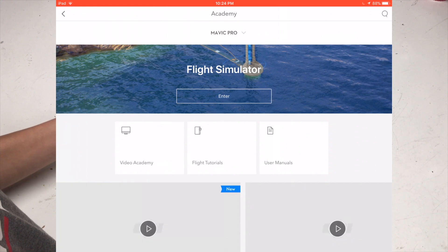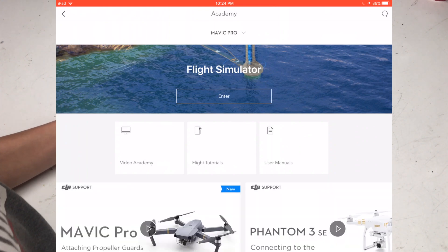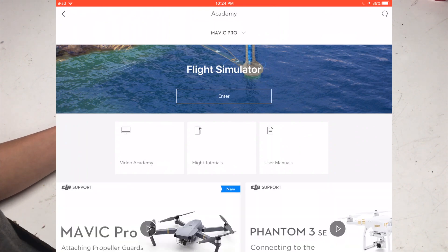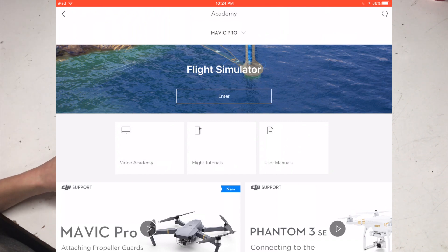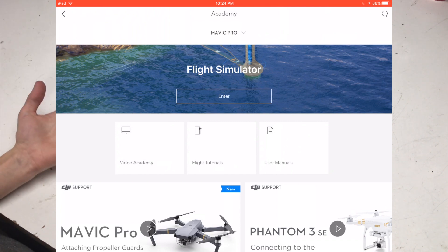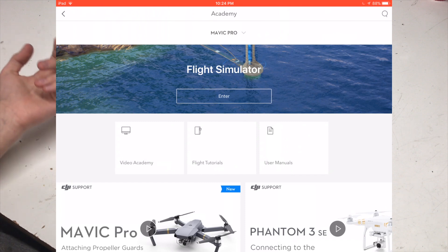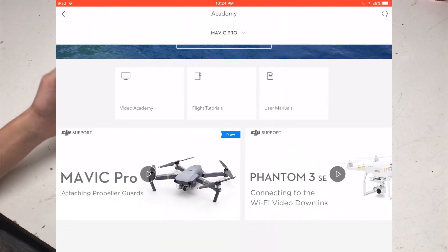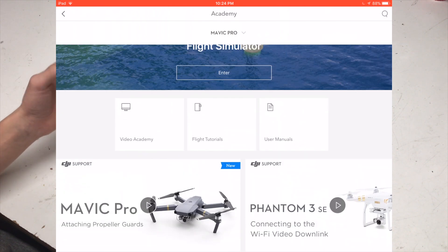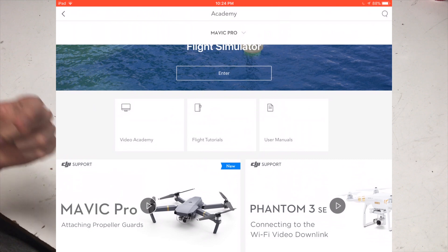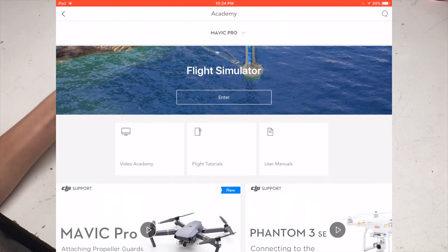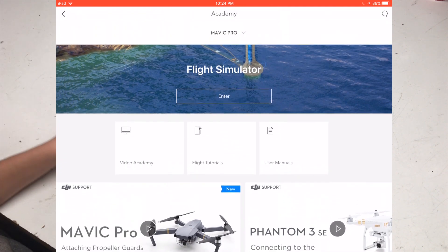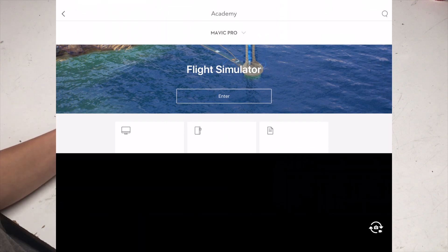This Academy is basically a place for beginner flyers and people who want to know a little bit more about their drone. So there's Video Academy, Flight Tutorials, User Manuals, then there's a bunch of DJI support videos — they have a really strong YouTube channel if you want to go check them out. And then of course you get to go into the Flight Simulator here, so you can press Enter the Flight Simulator.